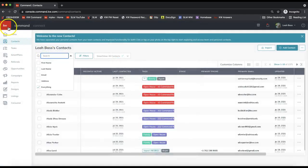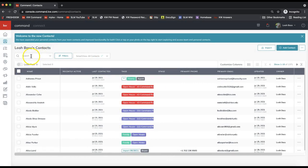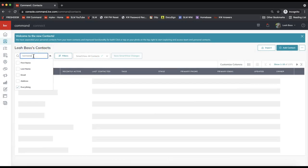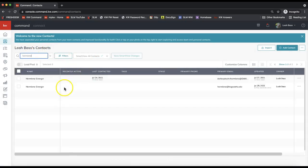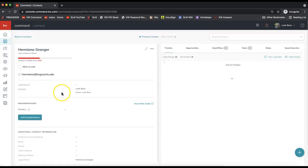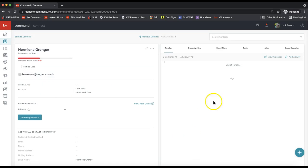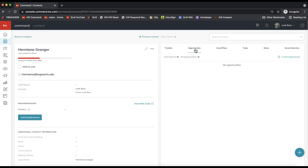All right, so now I'm going to use the search bar on the very top left of my contacts to go ahead and search for that contact that I added in. I'm going to start my opportunity in Command by clicking on the Opportunities option on the top right white toolbar here.